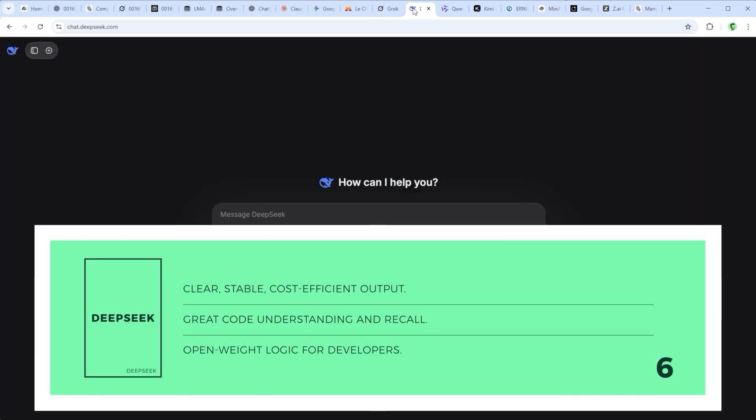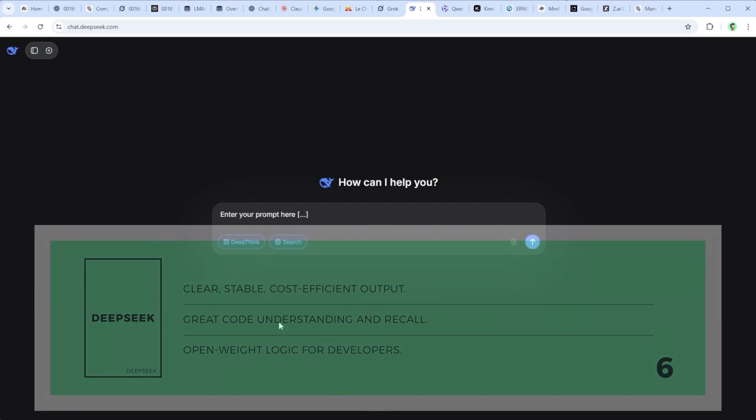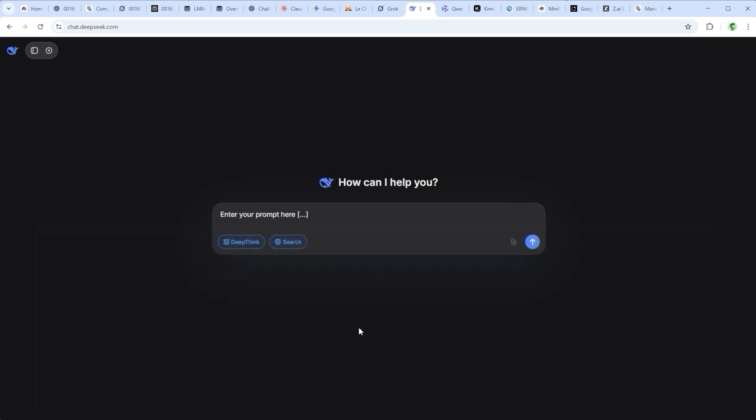DeepSeek from DeepSeek AI is a no-frills performer. Clear output, solid code understanding and strong consistency across tasks. It's built on open weights, integrates easily and is cost efficient. But it's not great at tone or creativity. Multimodal capabilities are limited and the language can feel dry.